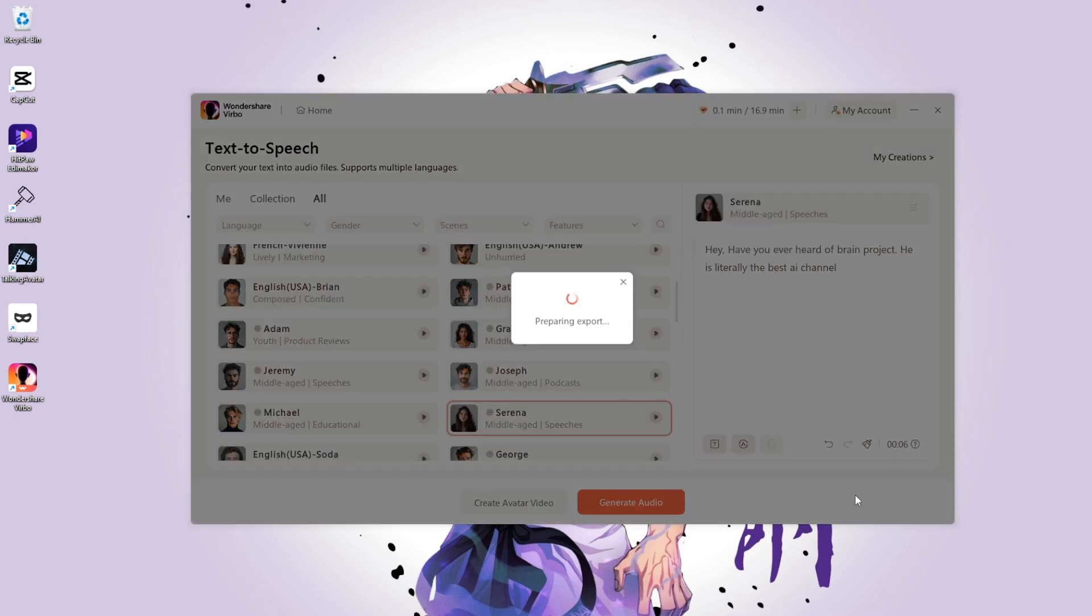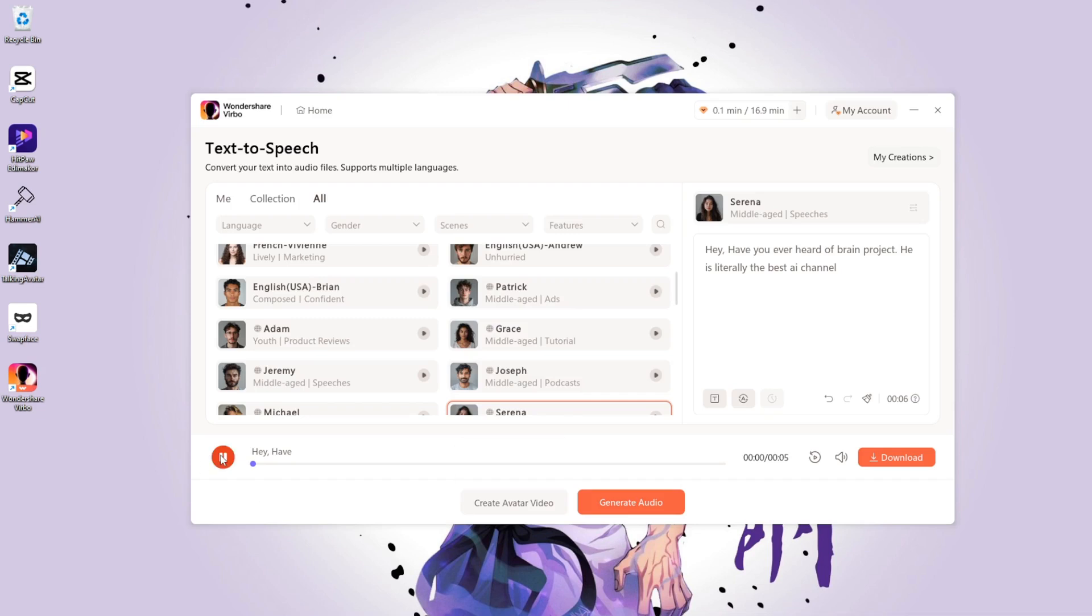Once it's finished processing, let's listen. Hey, have you ever heard of Brain Project? He is literally the best AI channel.